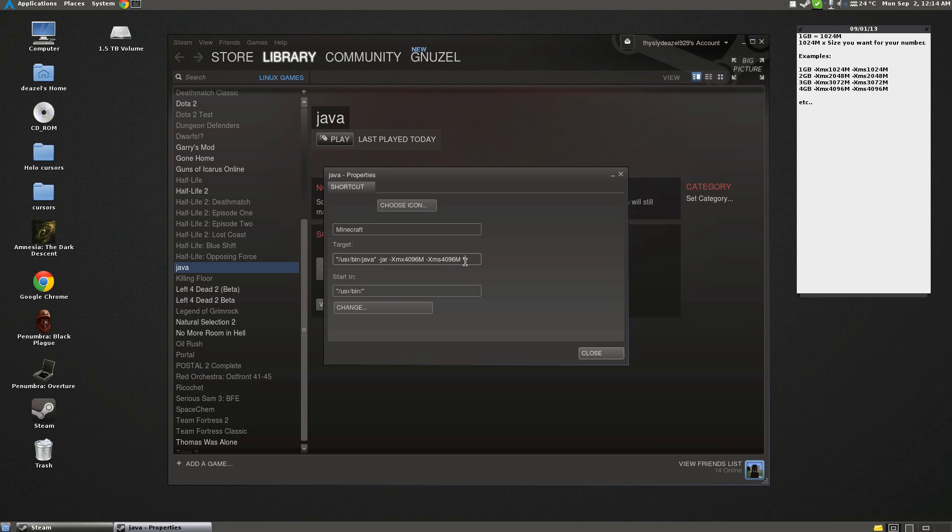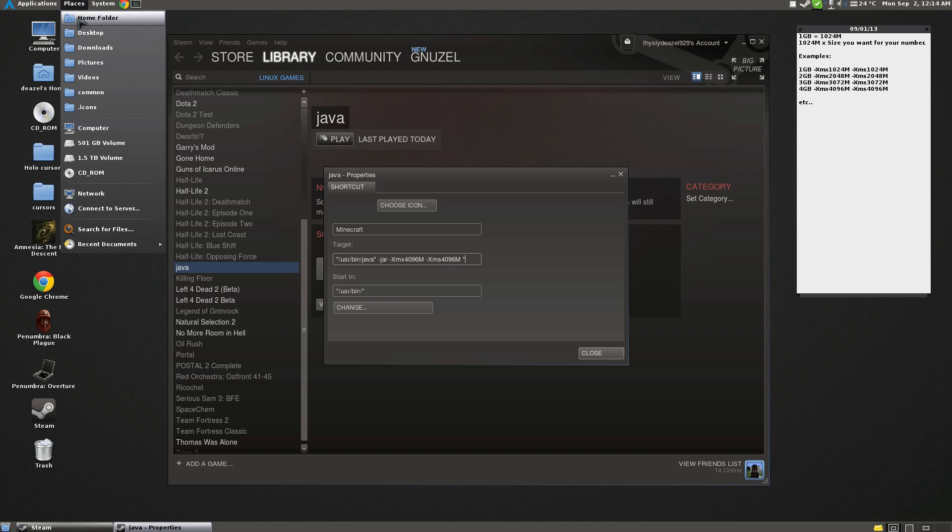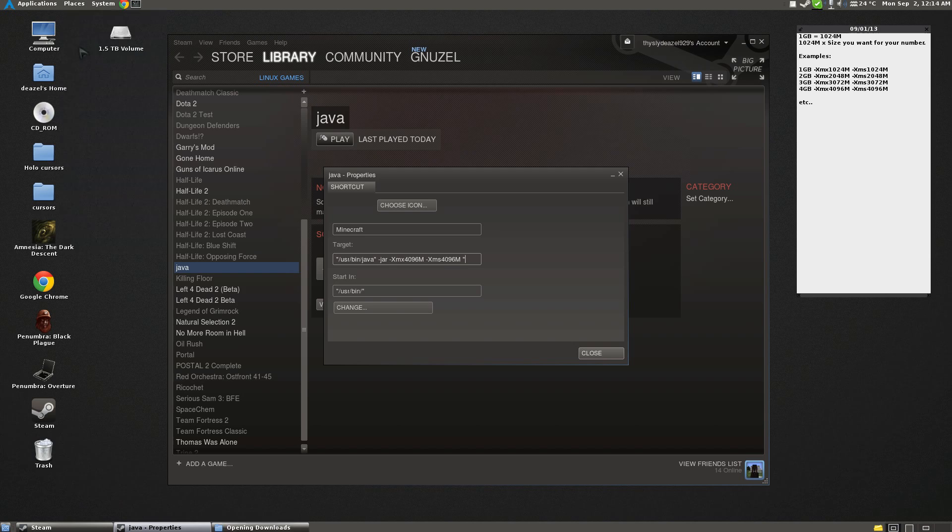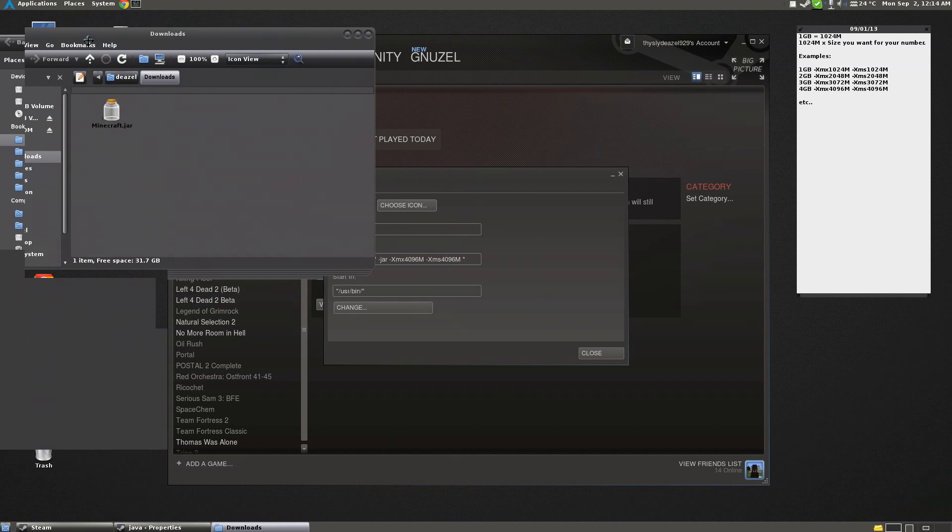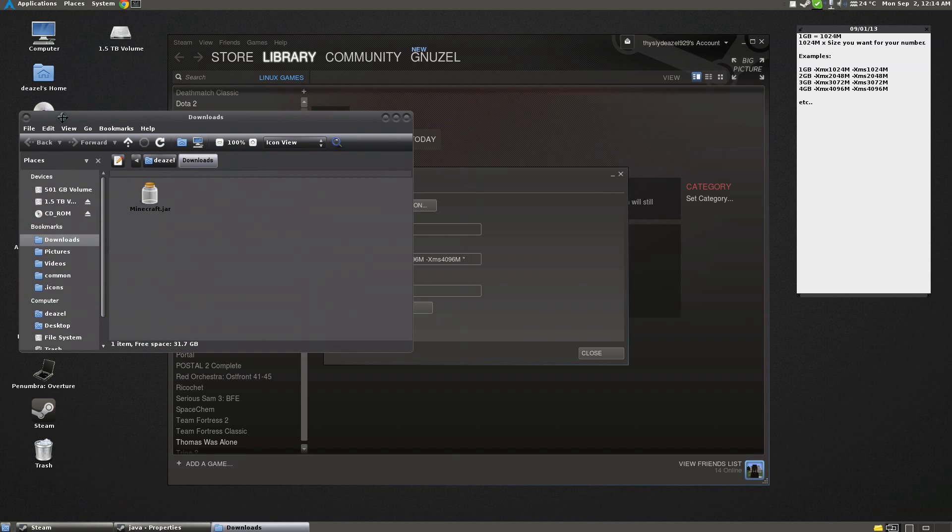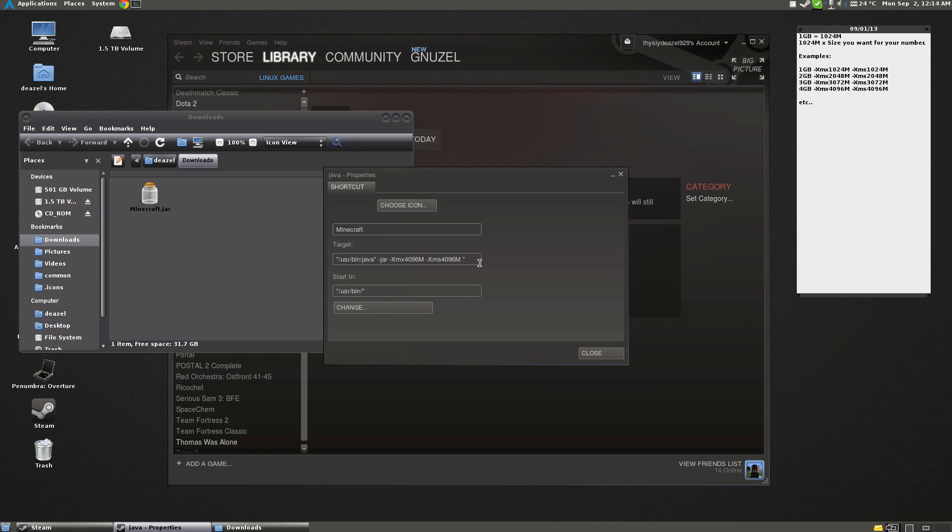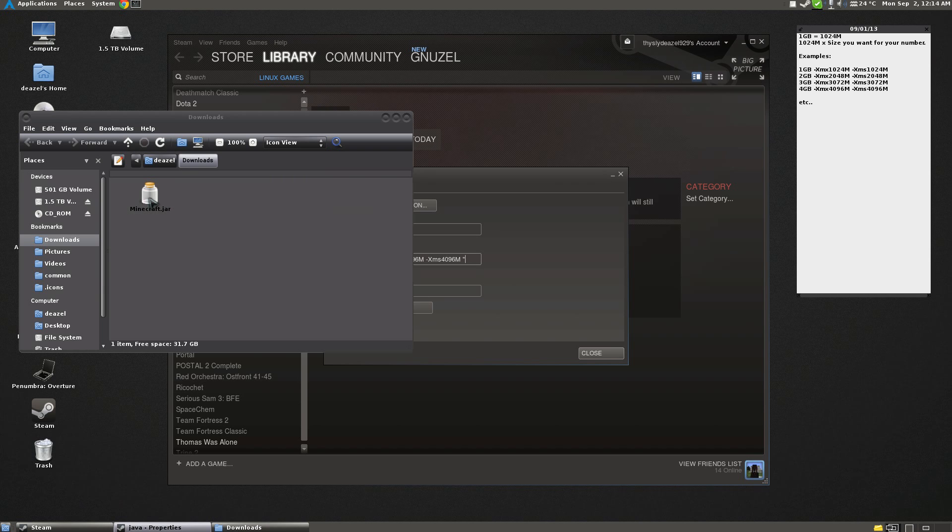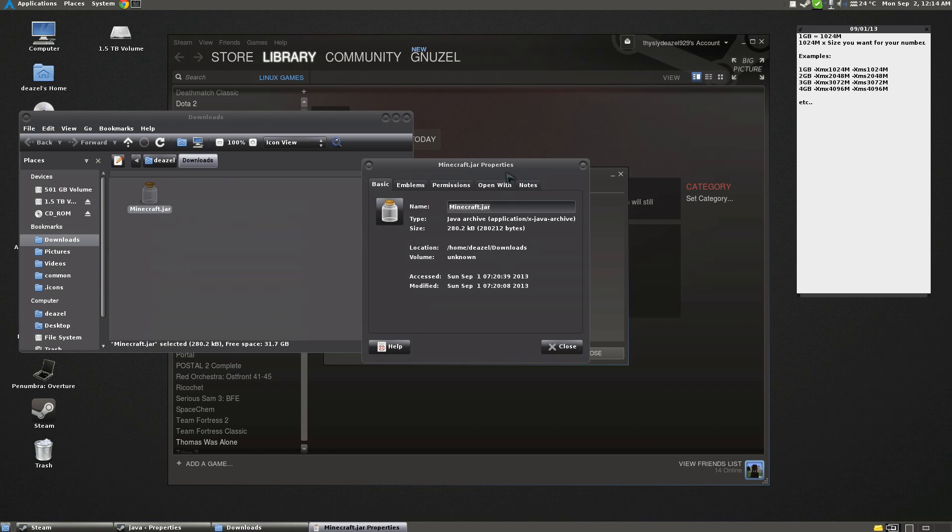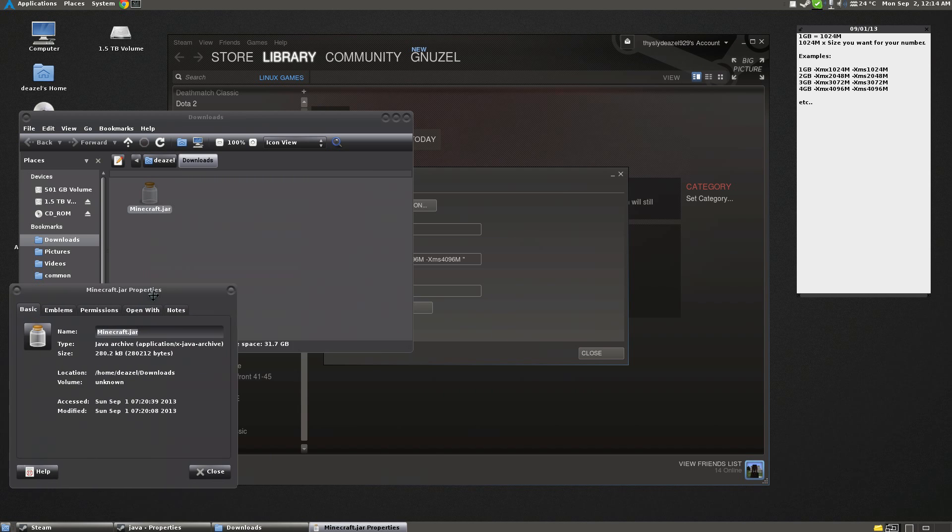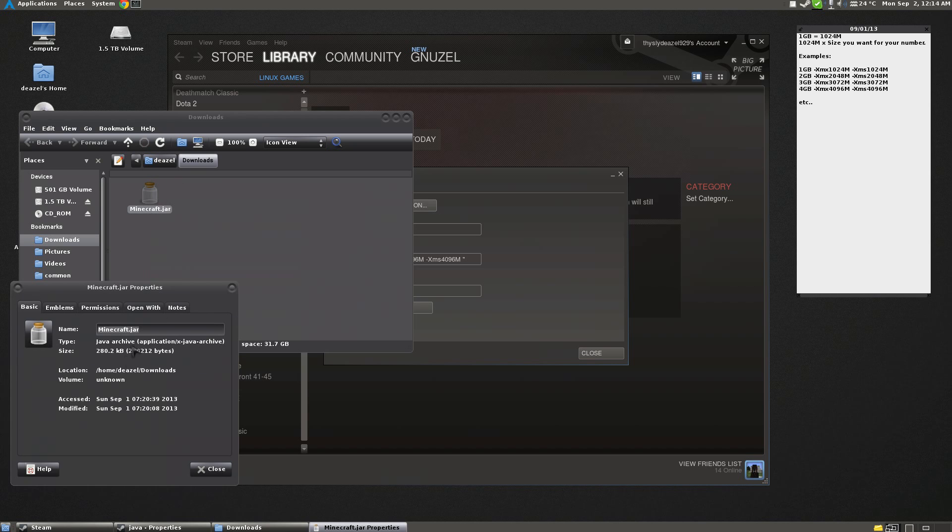And now we want to type in our Minecraft path in quotes. So we're going to go to Home, and we're going to go to our Minecraft folder. If you already know it, then just go ahead and type it in. I know mine, but I'm going to show you an easier way of knowing your location. You go to the folder, go to the file, right-click, Properties.